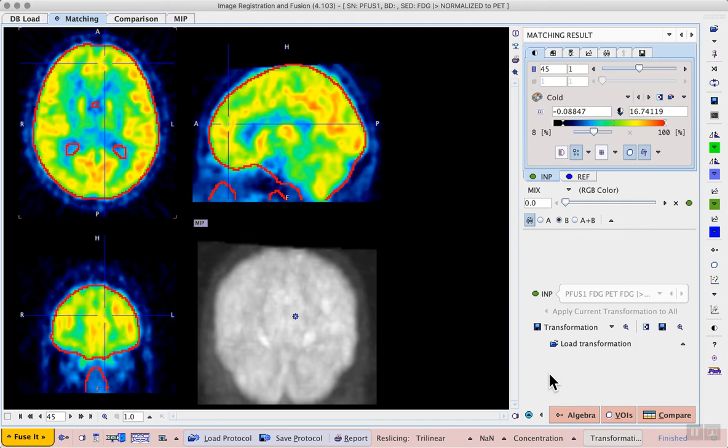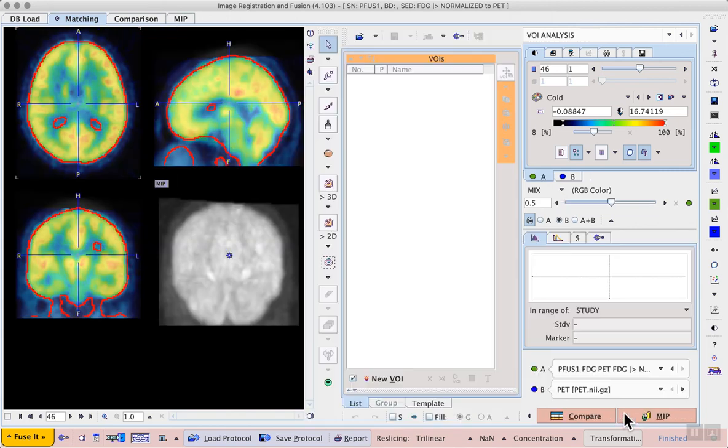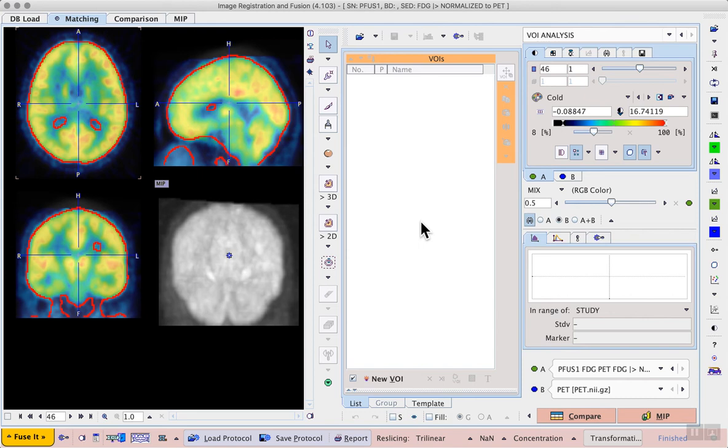Now we can carry on and do some volume of interest analysis so we can proceed with the workflow button in the lower right, VOIs. And here now that we are working in this template space we don't need to draw our own VOIs anymore, we can use the predefined atlases and these are accessible from the template tab at the bottom of the VOI list.